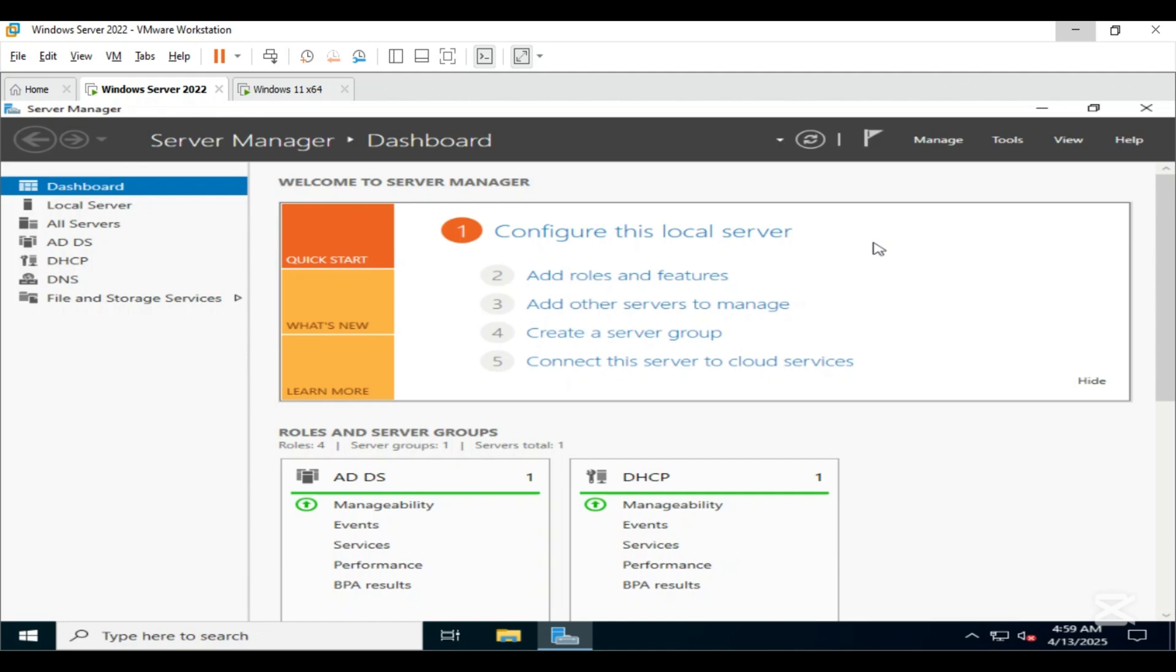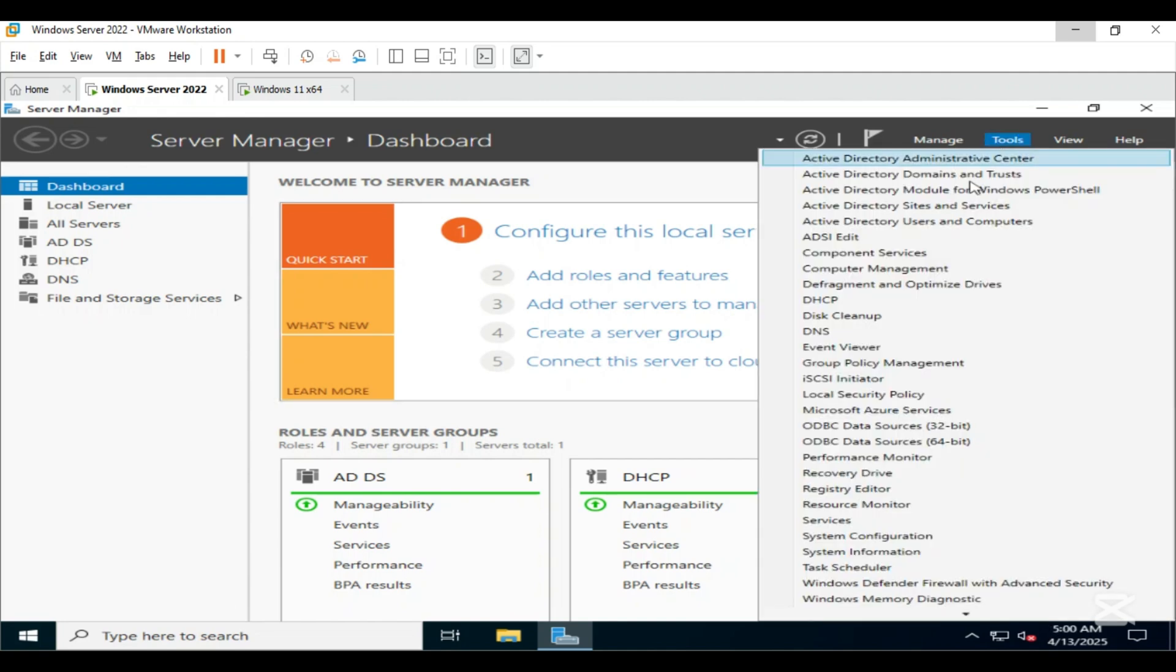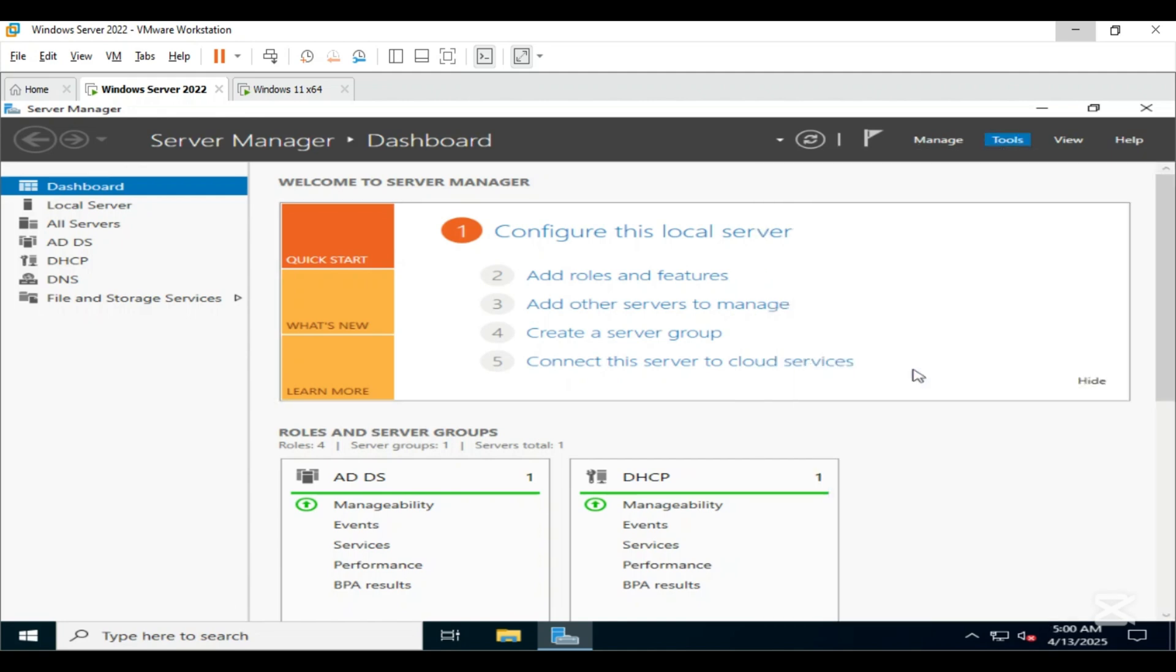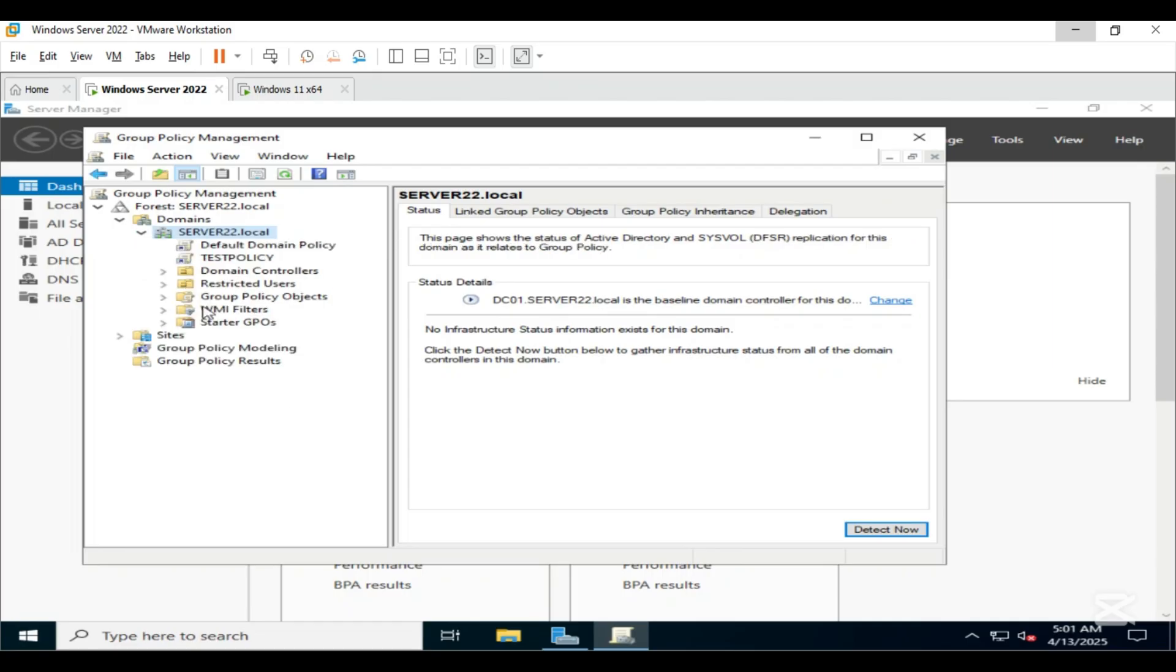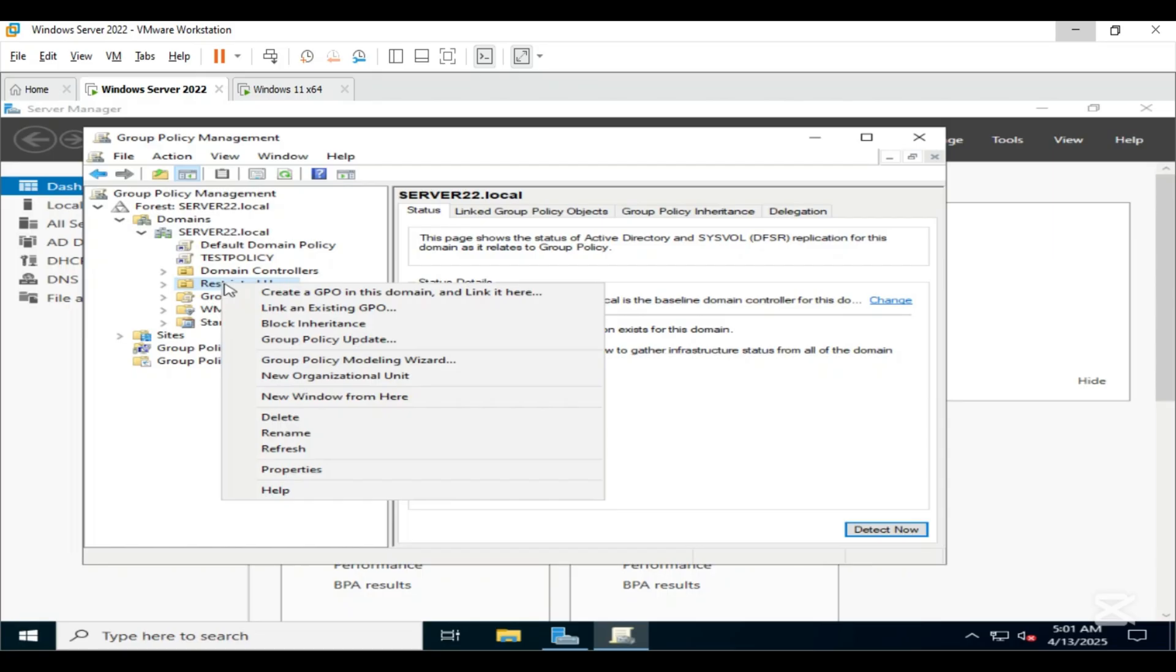Steps on our server: Go to Tools, click on Group Policy Management. Expand your domain, right click on Restricted Users organization, click on create a GPO in this domain and link it here.